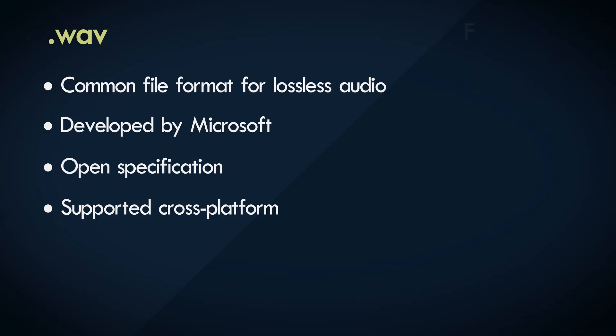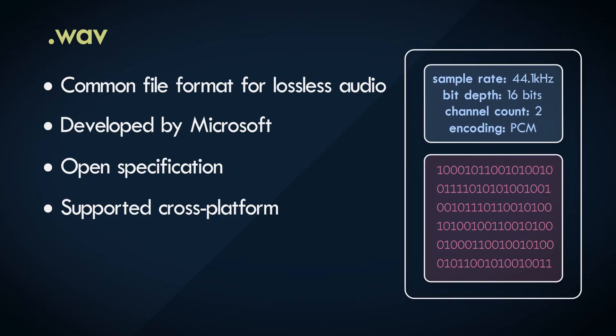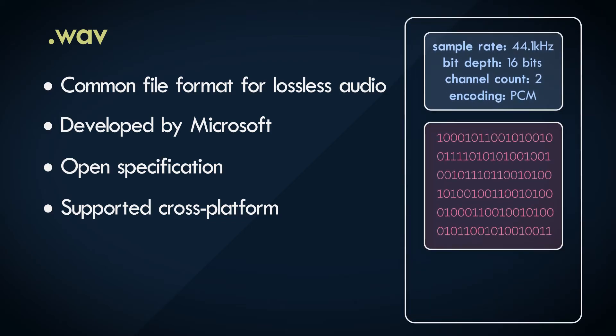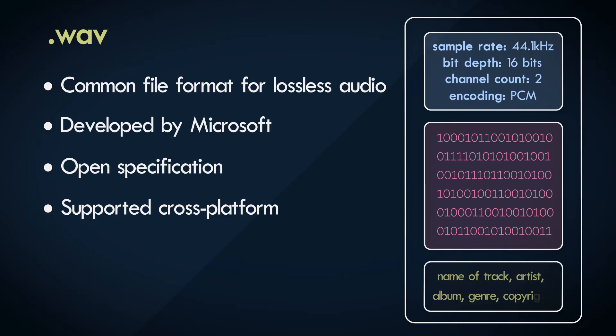Besides the usual information that should be provided, such as sample rate, bit depth, number of channels, and all of that, we can also embed other metadata into the container, such as the name of the song, the artist, the genre,